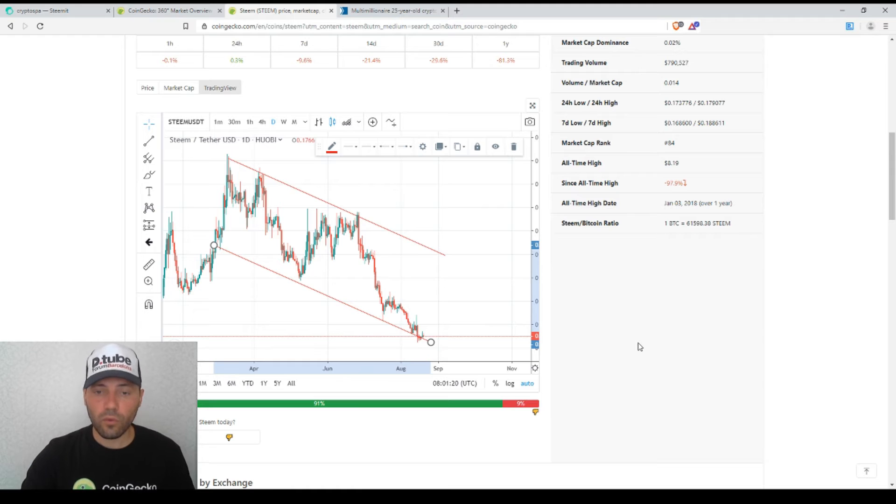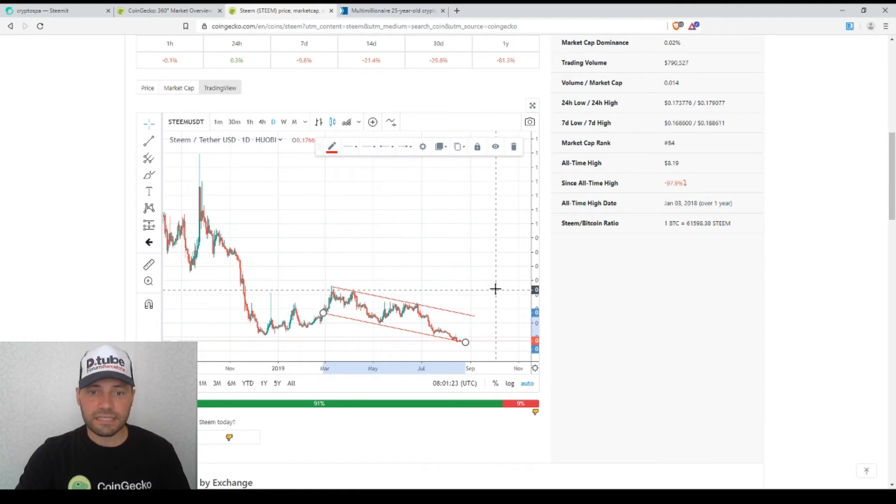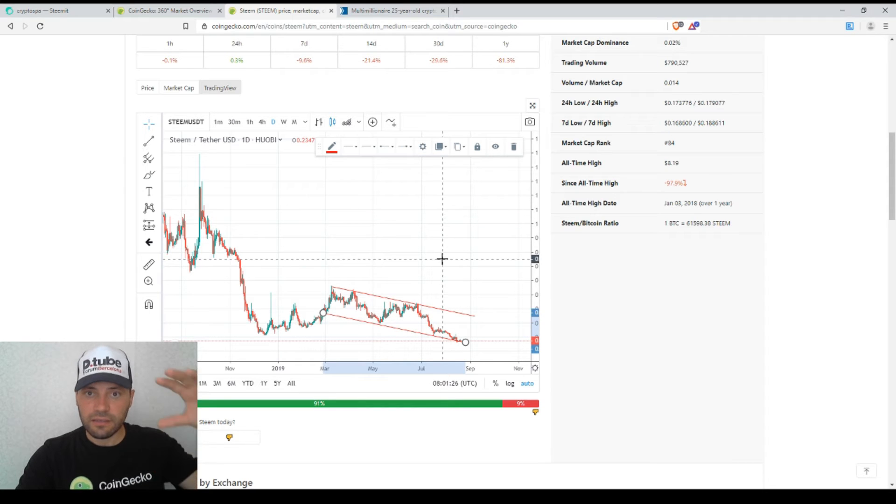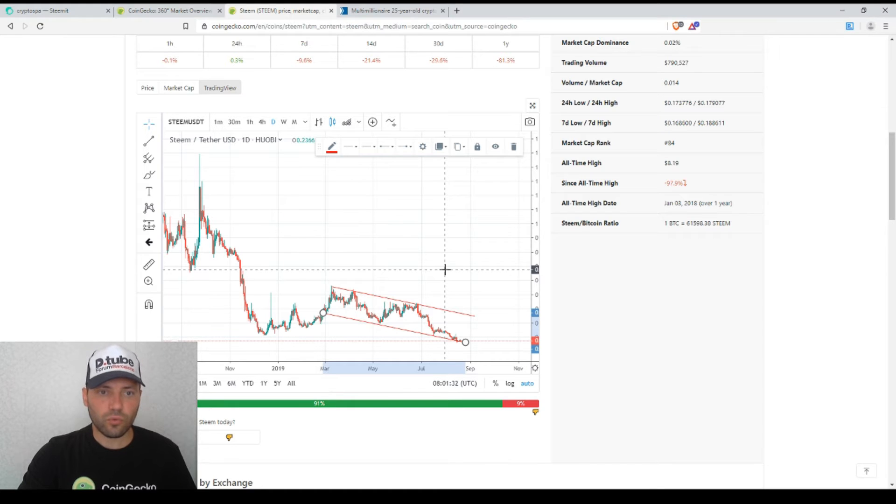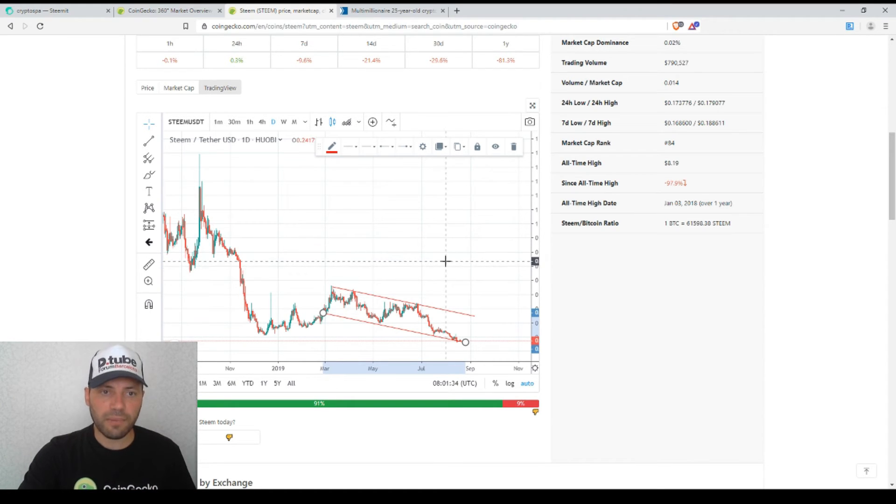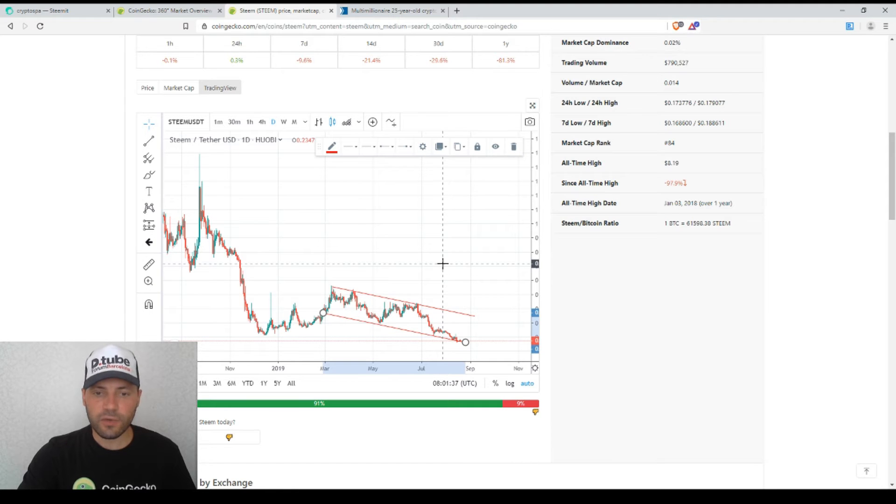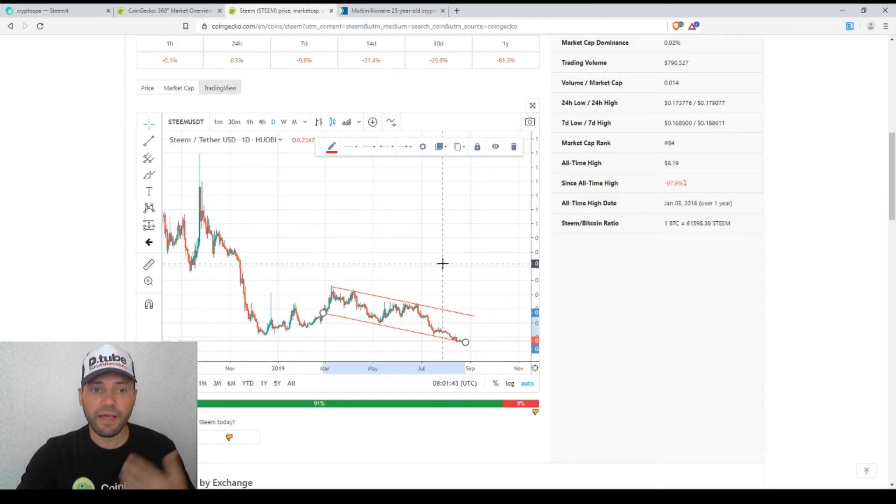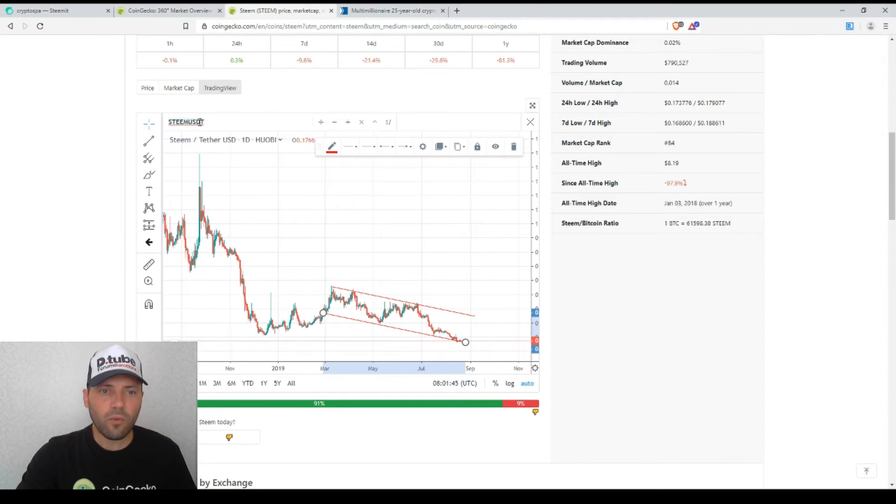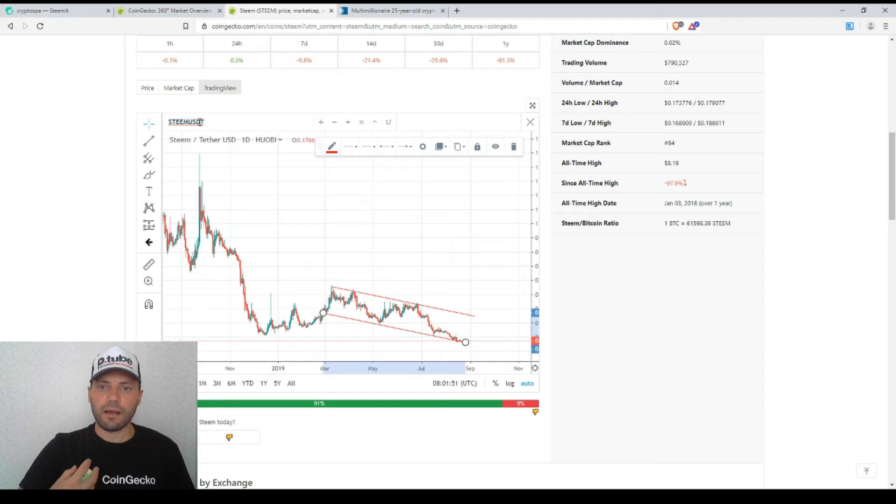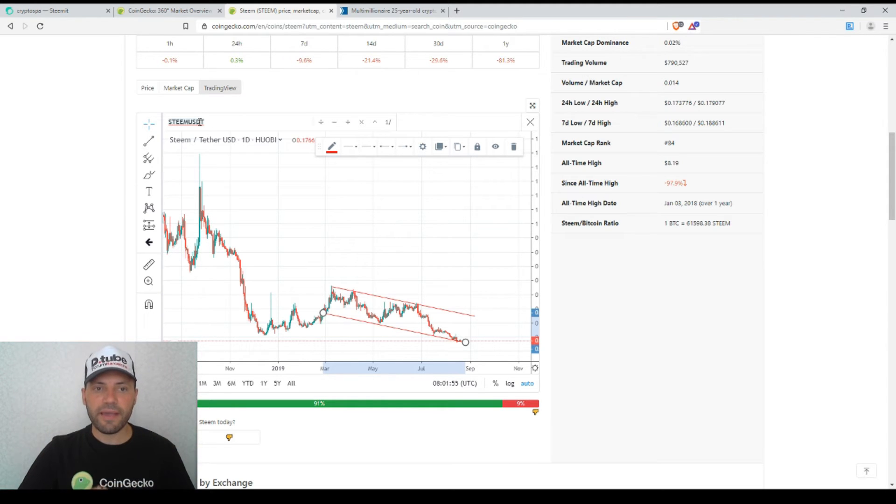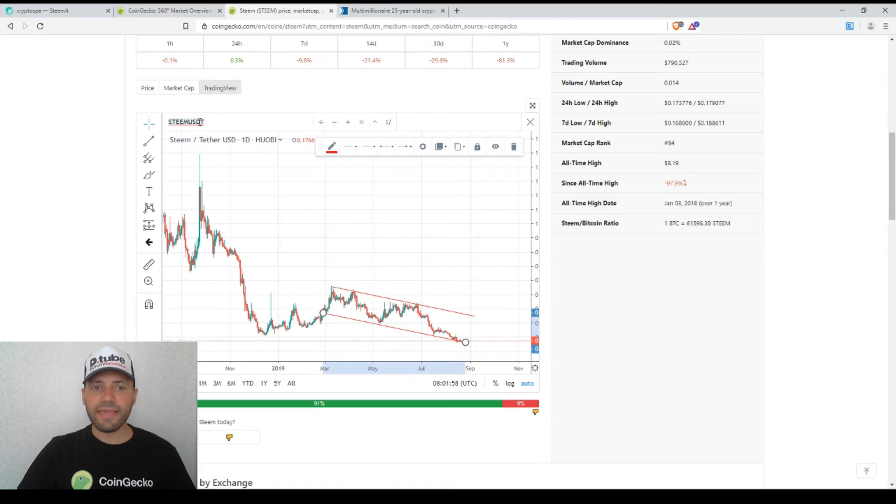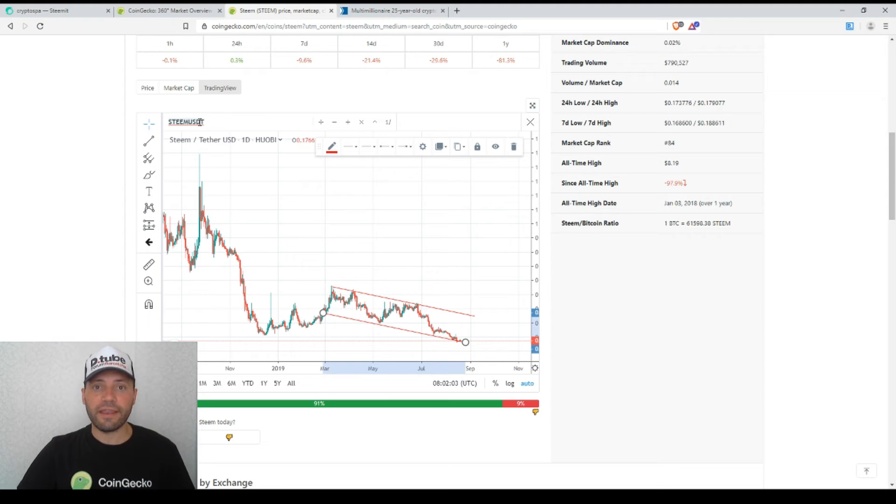This is still a bearish descending channel. We have to be very careful and this is what I wanted to comment today about the price of Steem against USDT. The question is when this bearish trend on the price chart of Steem will finish. In my view, one of the major factors or signals that will be able to put an end to this bearish trend will be if the price chart of Steem against Bitcoin changes.